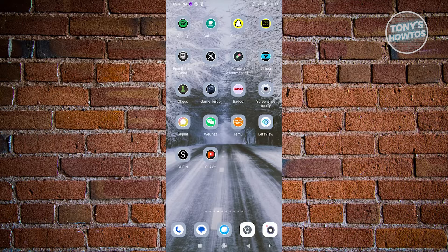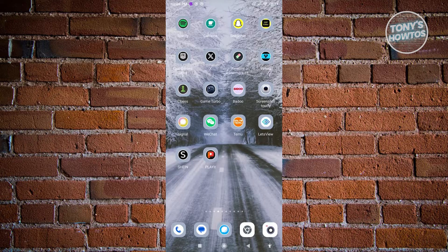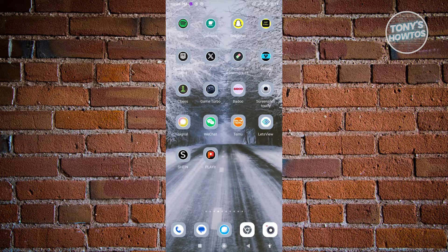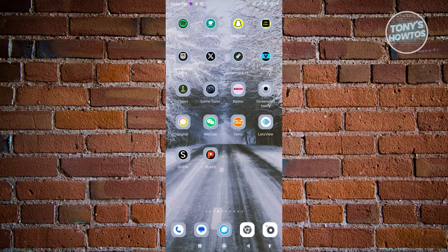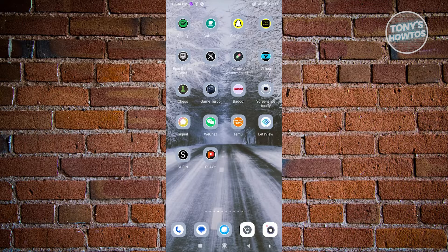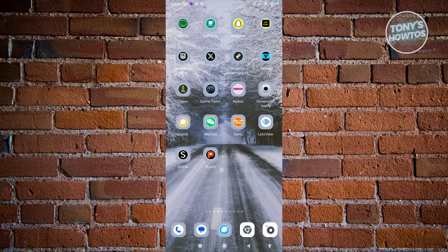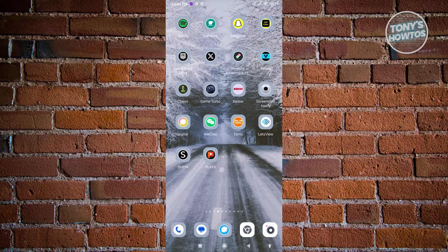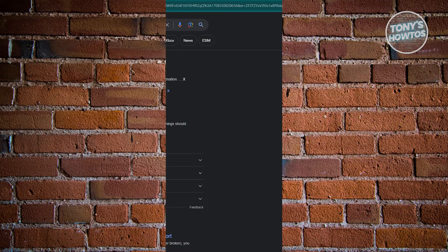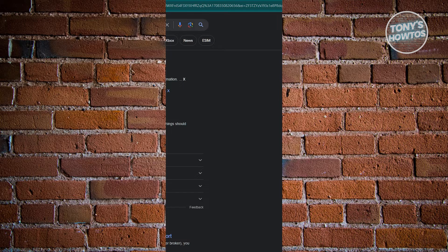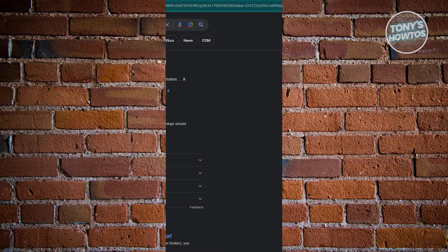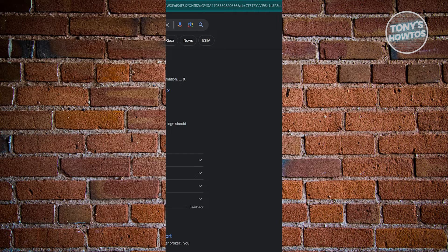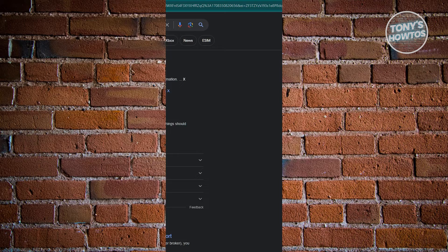In order to do this, you need to access the web or the online version of X Help Center. You can go ahead and open up any browser that you have or go to your PC. I've just switched over to my computer here. I went to google.com and searched for X support. Once you've done that, it should open up the Twitter or X Help Center here. Let's go ahead and click on it.